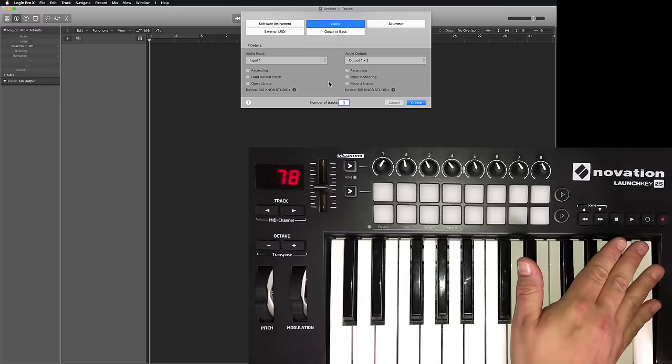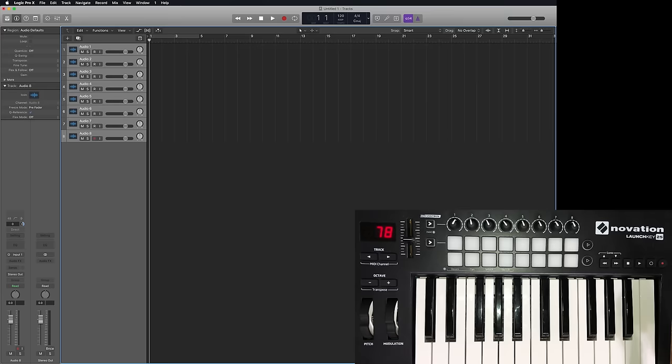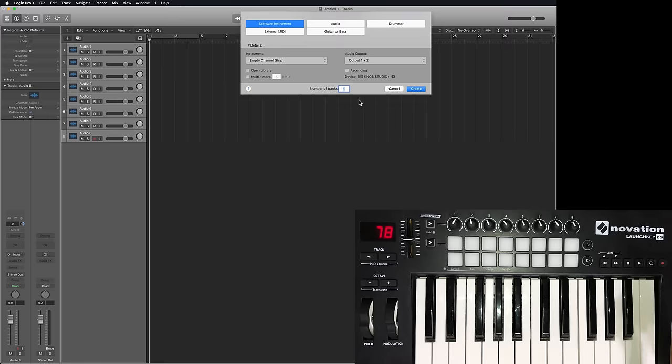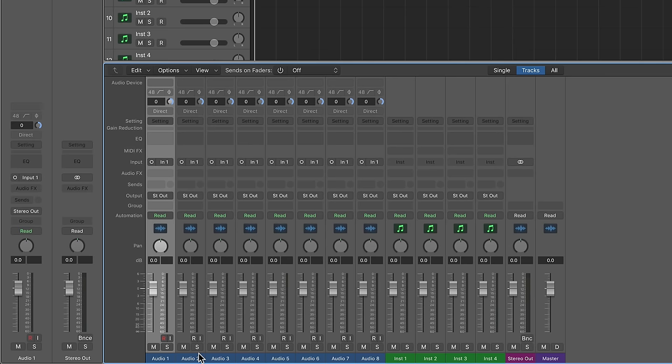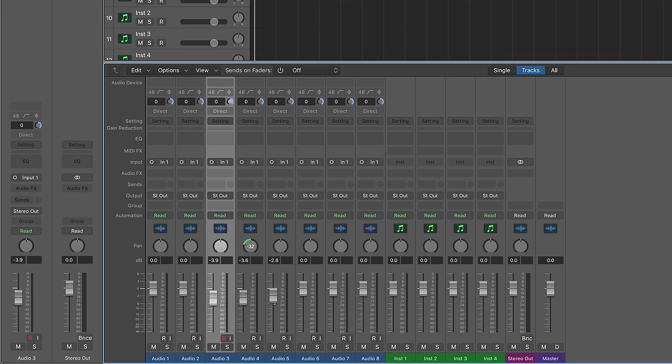So the first thing I'm going to do is just for demonstration, I'll create eight audio tracks. I'll just go ahead and create a few software instrument tracks as well. And I'll hit X to open up my mixer. So right now, if I want to move knobs and faders, I have to kind of do it here.